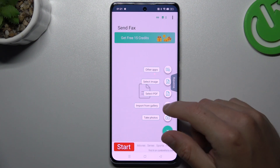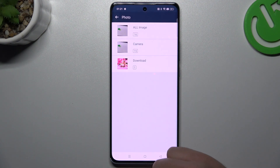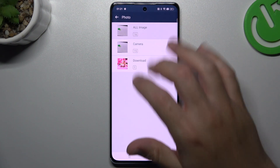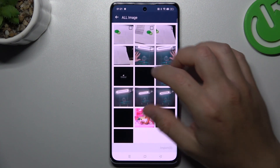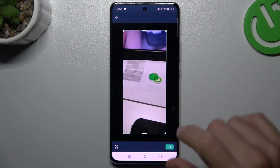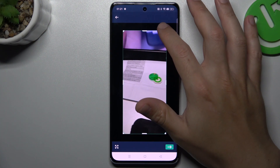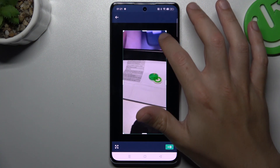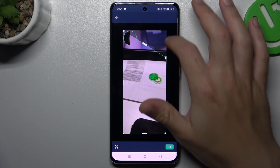Now click on the plus and choose to add a document. I've got some content in the gallery. Click on import, and now you can add this image to your document or use a picture.